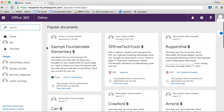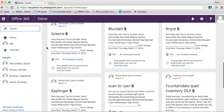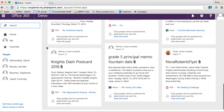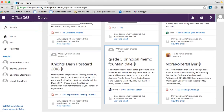It pays attention to the people that you communicate with and to the documents that you work on, and it just organizes things for you, which is really nice. You can see these are all documents that have come in through email, and I could access them through here. I can also access these through the Word online application as well.